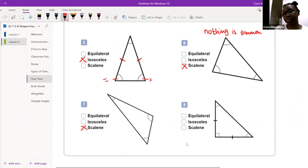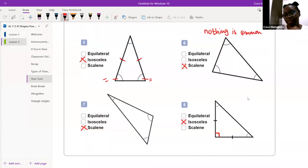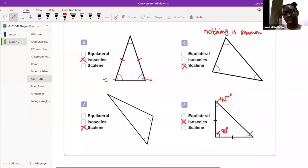Melissa, can you do the last one? 'It's an isosceles triangle.' How do we know? 'It only has two sides that are equal.' What does this square tell us about this angle? 'It's 90 degrees.' And if this is 90 degrees, what is the other base angle going to be? '45 degrees.' Excellent — 45 degrees. Amazing stuff, well done Melissa.